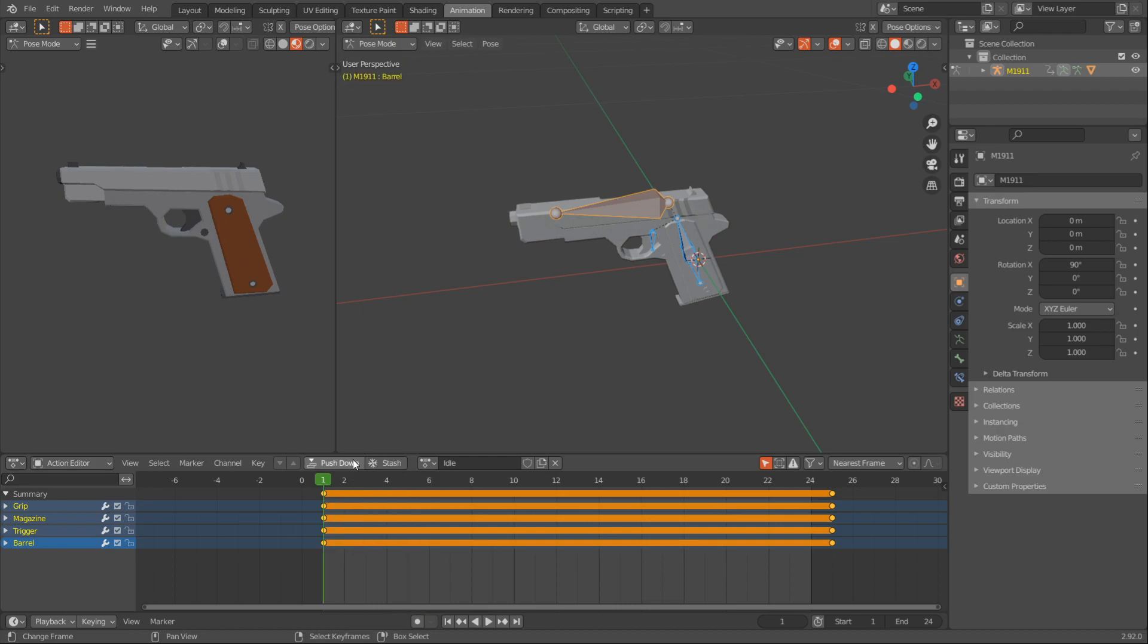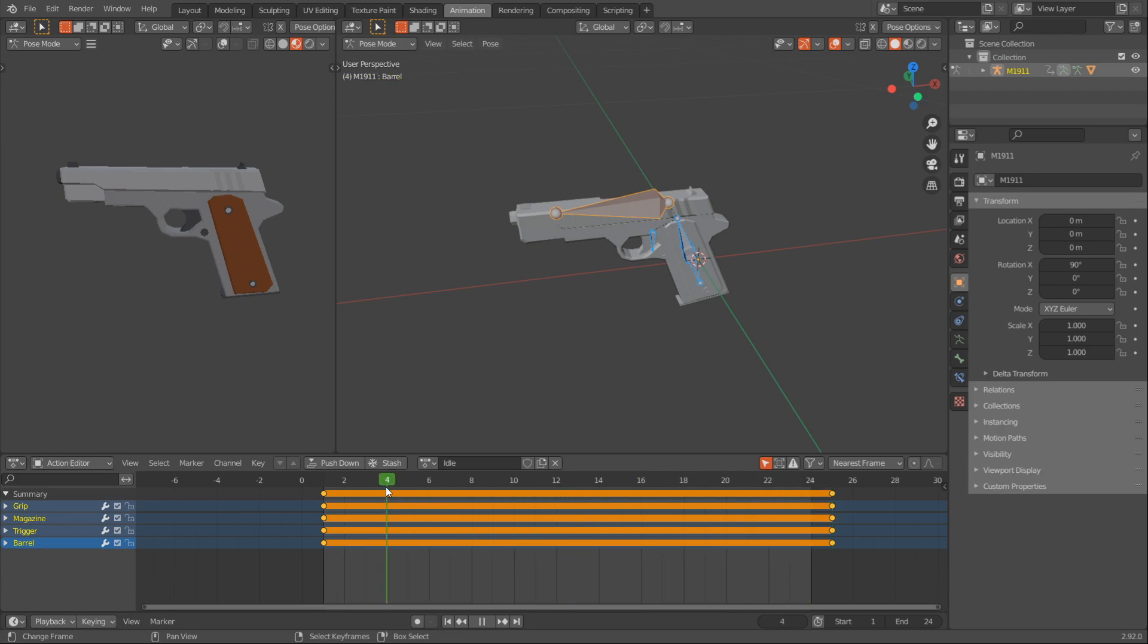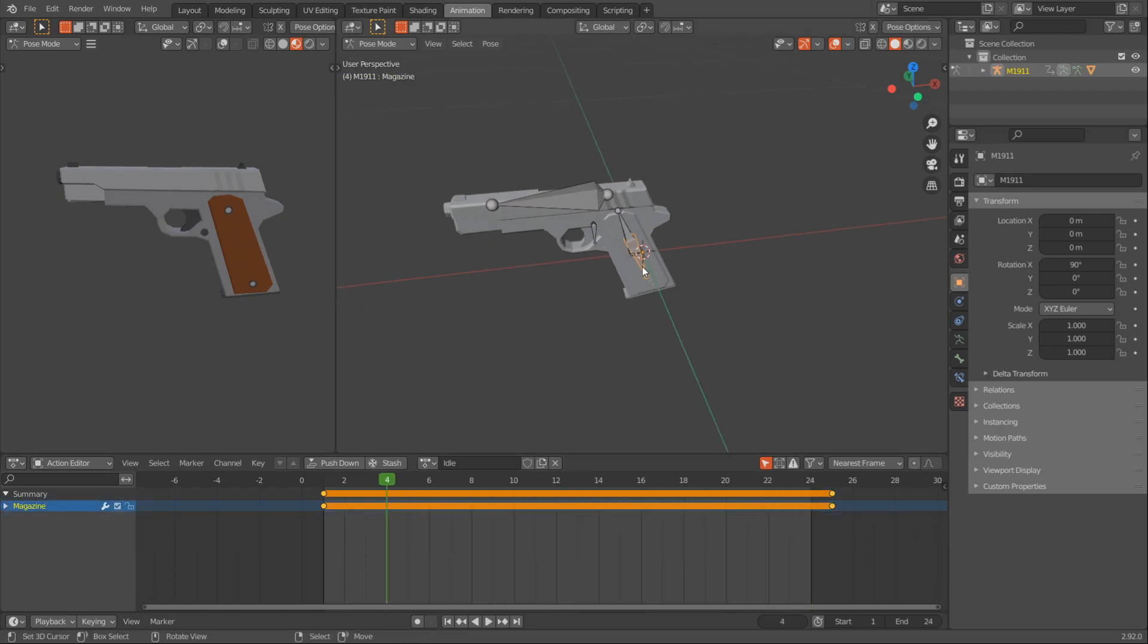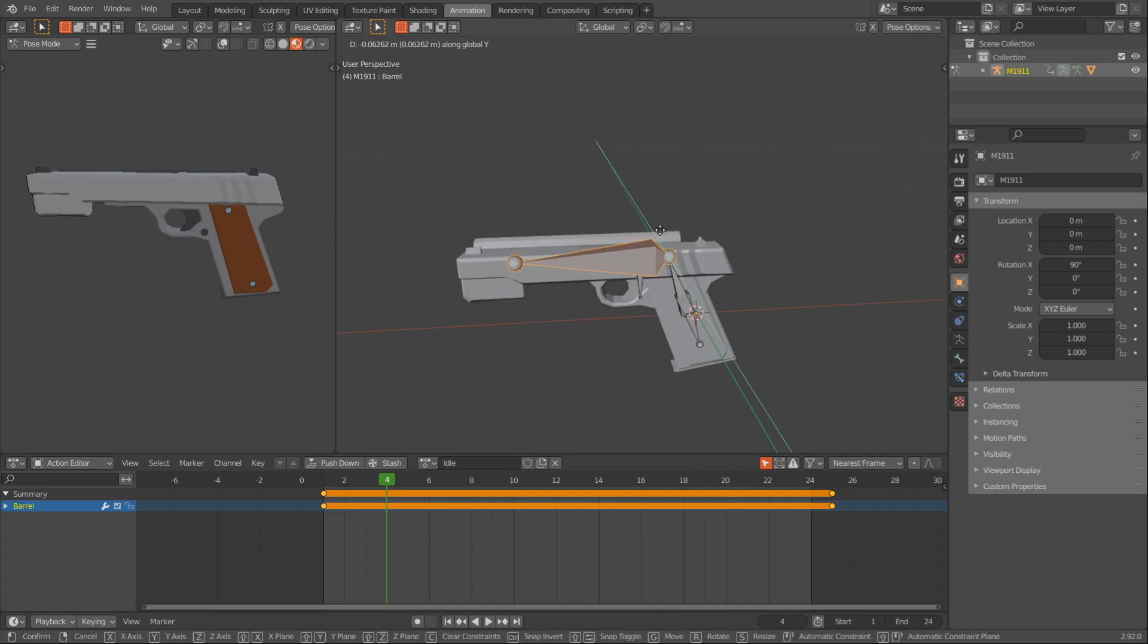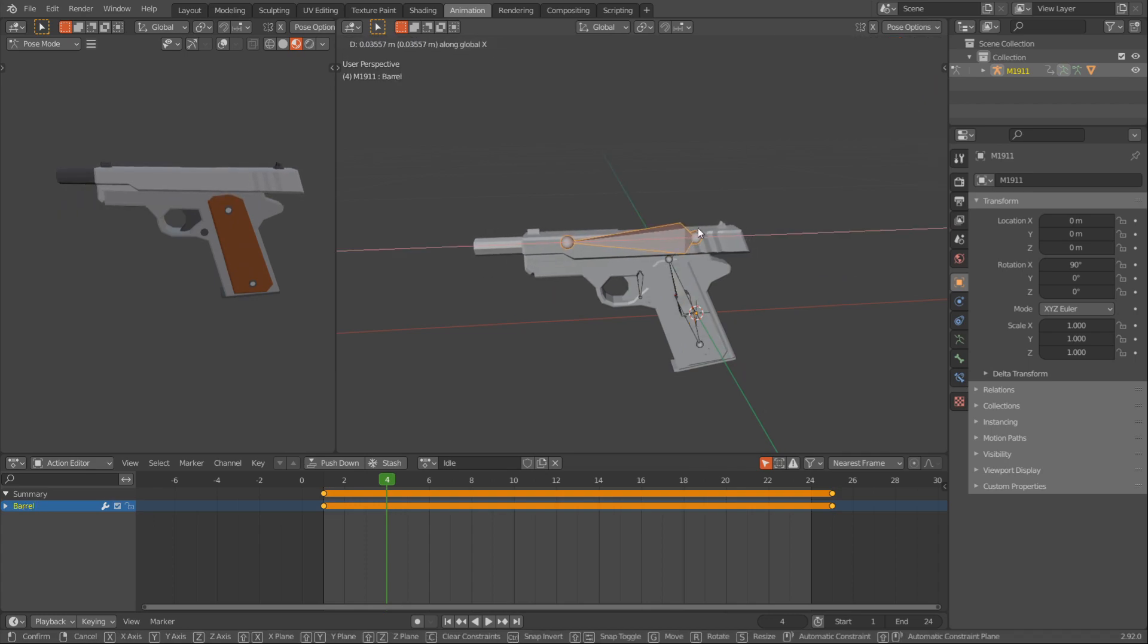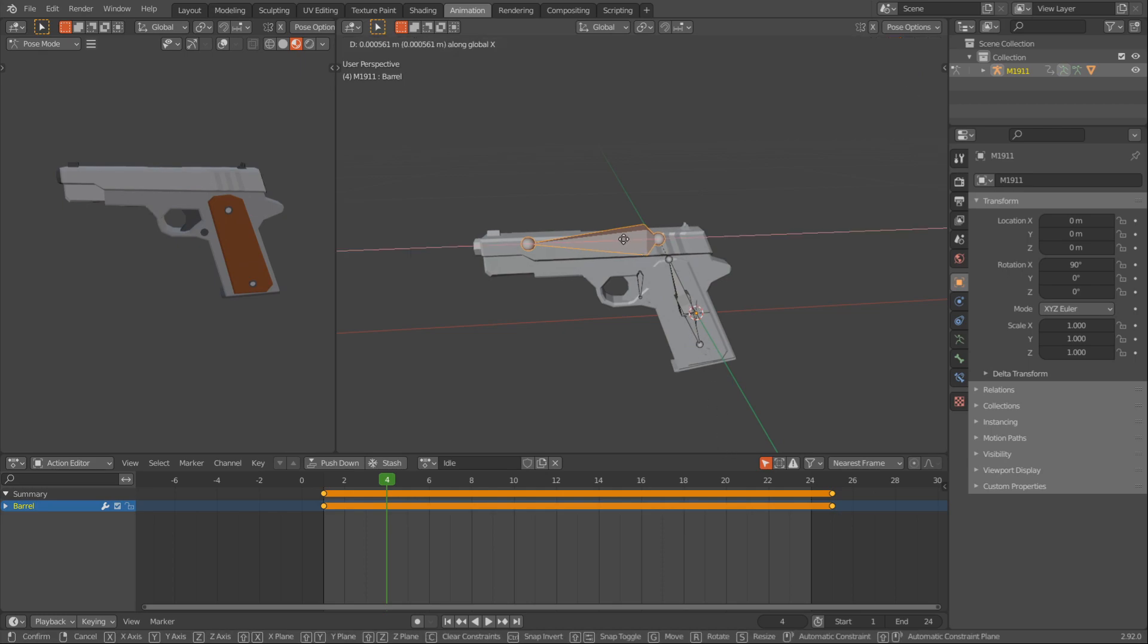Okay, so definitely the first frame and last frame are good because we wanted to start and end on the same frame. And now what I want to do is just kind of maybe move this back and then just move the magazine down and up.